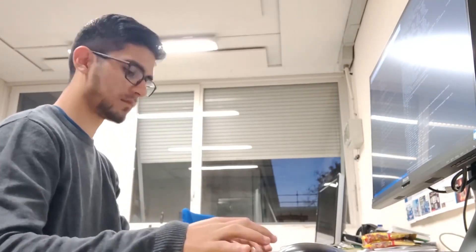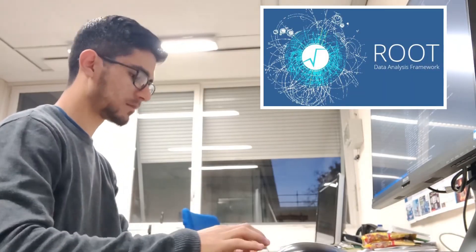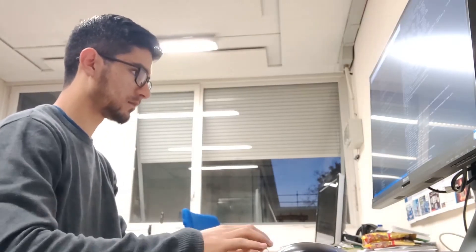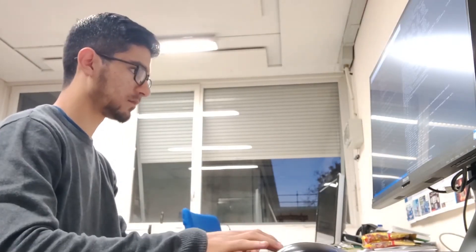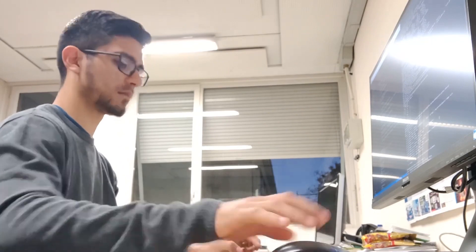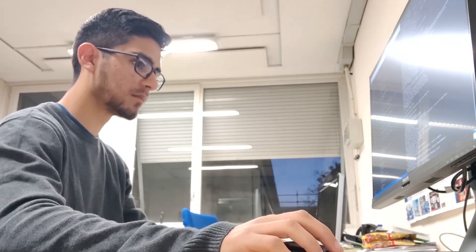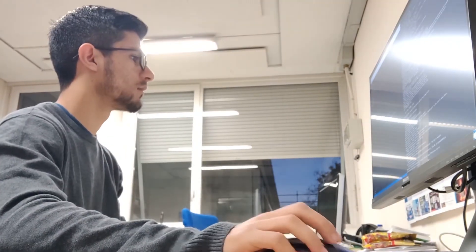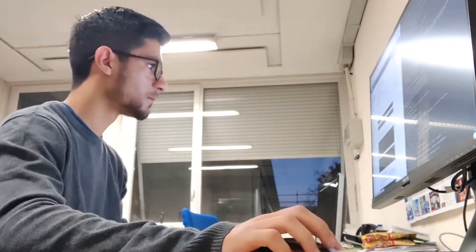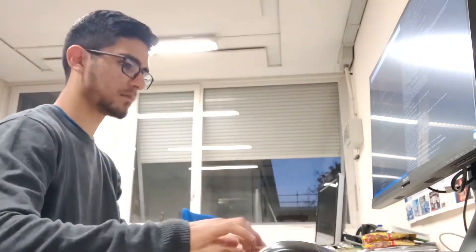The code I'm writing takes the data from the root files and analyzes them using a tool called rDataFrame. This really speeds up the analysis and allows me to focus more on the physics behind the analysis. I'm also keeping track of my work by inserting it directly into the LaTeX document of the paper I'm writing on my project.